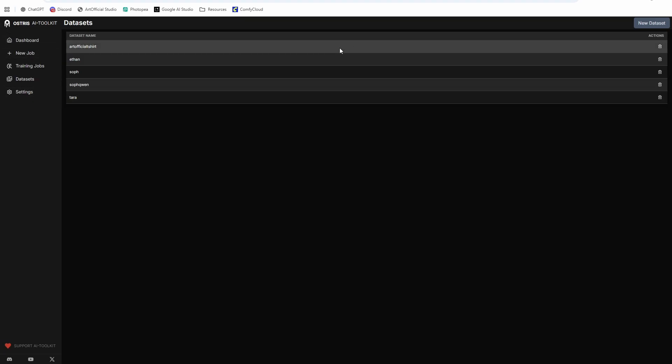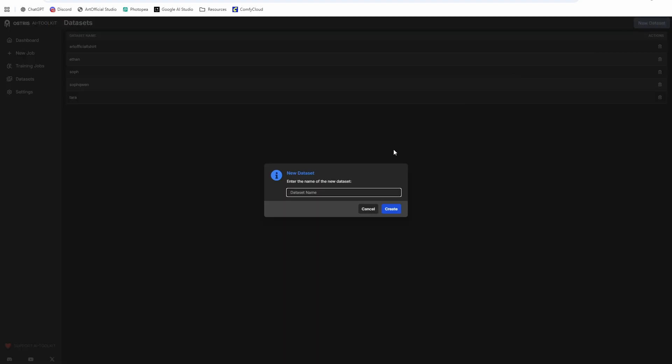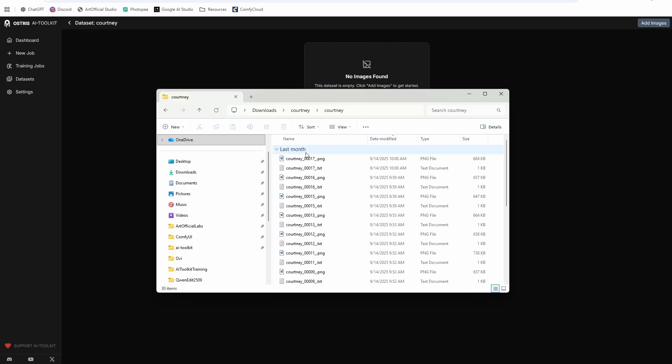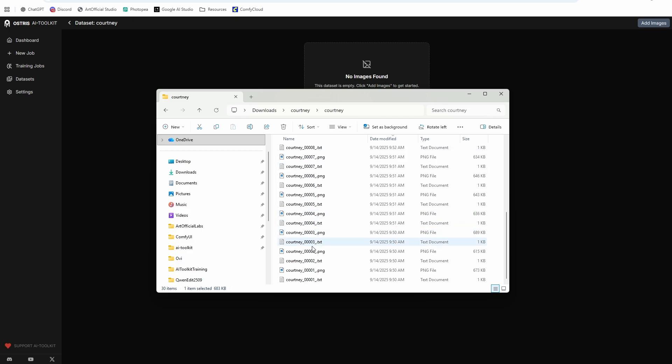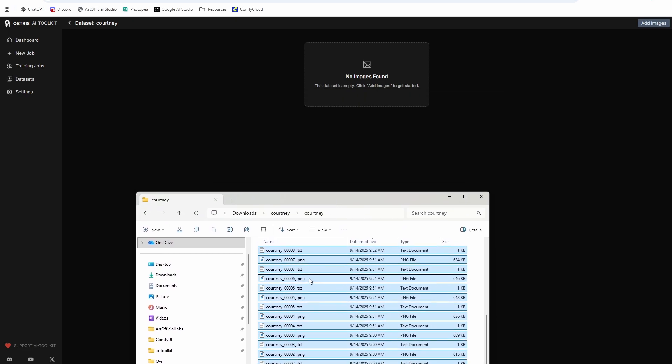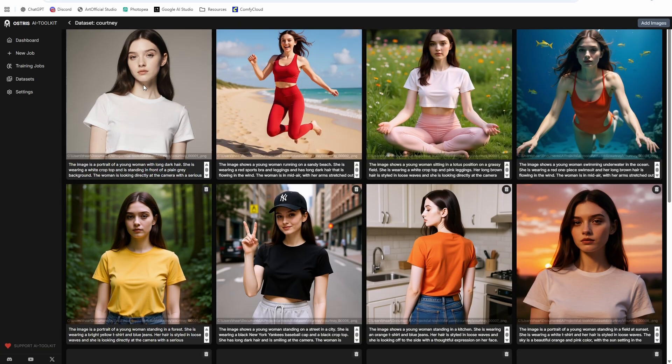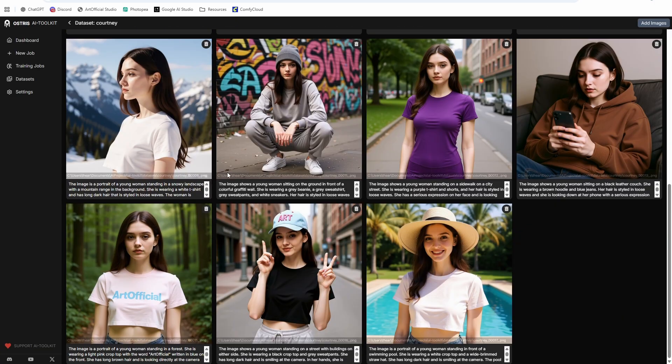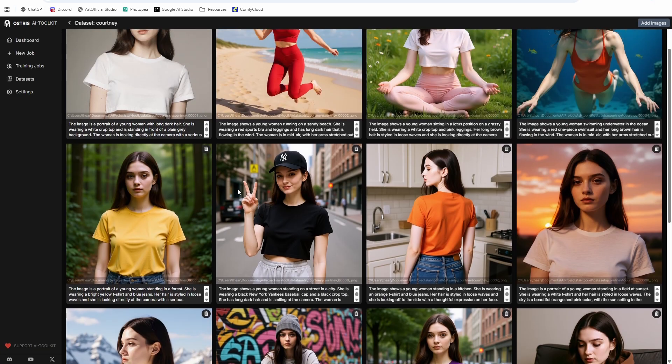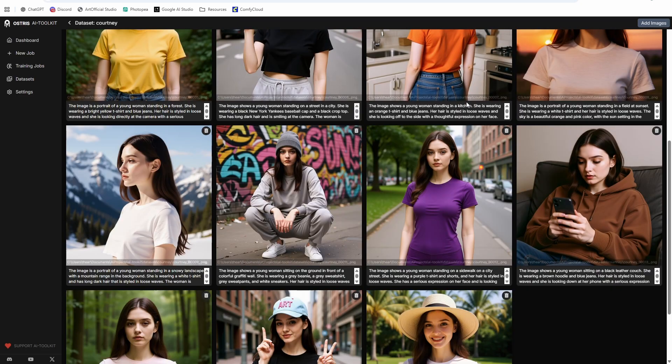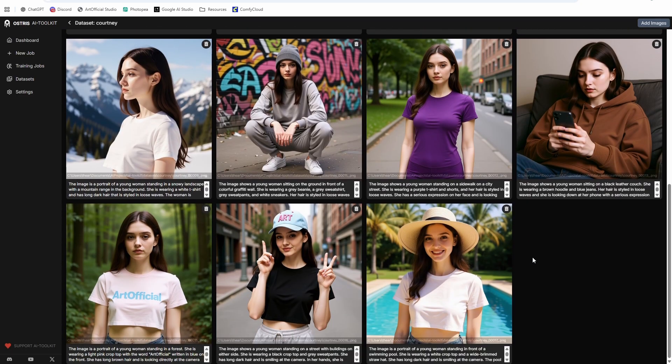And then we are going to go to our datasets. So click on new dataset and then type whatever the name of your character is. So I'm going to do Courtney and then you can either use my dataset or you can use your own that you created. So here is my dataset. And I'm just going to copy everything, including the captions and drag it right in here. And then it'll marry all the captions up with your character and we should be good to go.